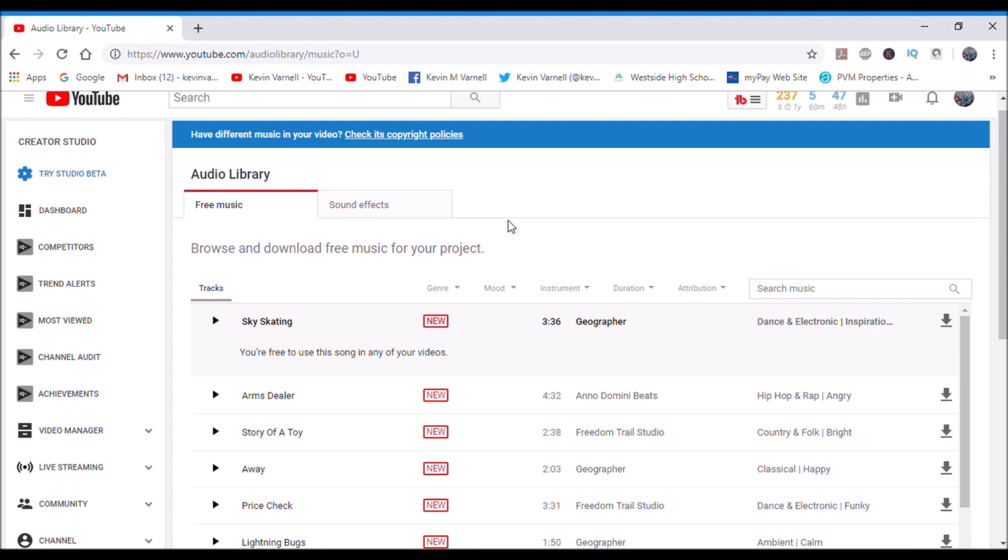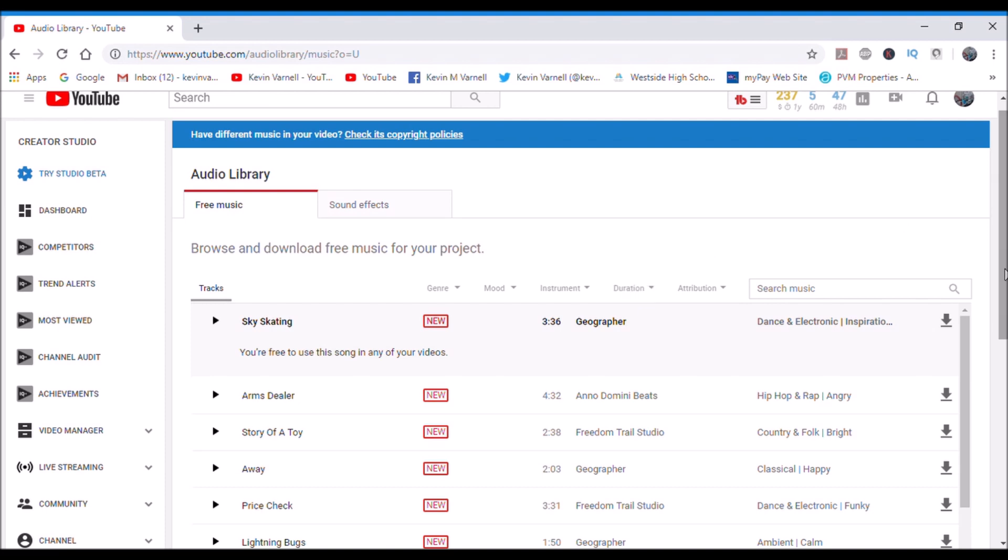That would be okay for like B-roll and stuff like that, stuff that you're just kind of transitioning into the video, you got slow-mo pics and stuff. That would be okay for that, but if you want to amp it up I suggest, you know, you go into the categories here. You've got your genre, you've got your mood, you've got your instrument, duration, like if it's, you know, you got a clip that's a certain length you can use that.